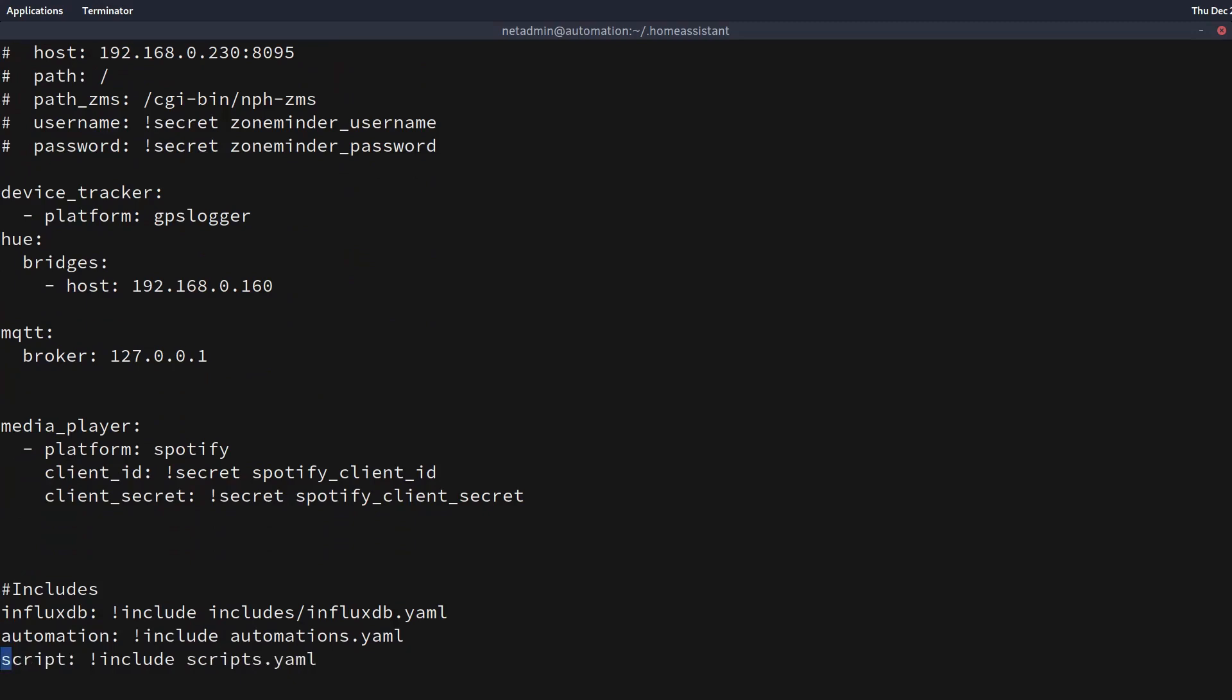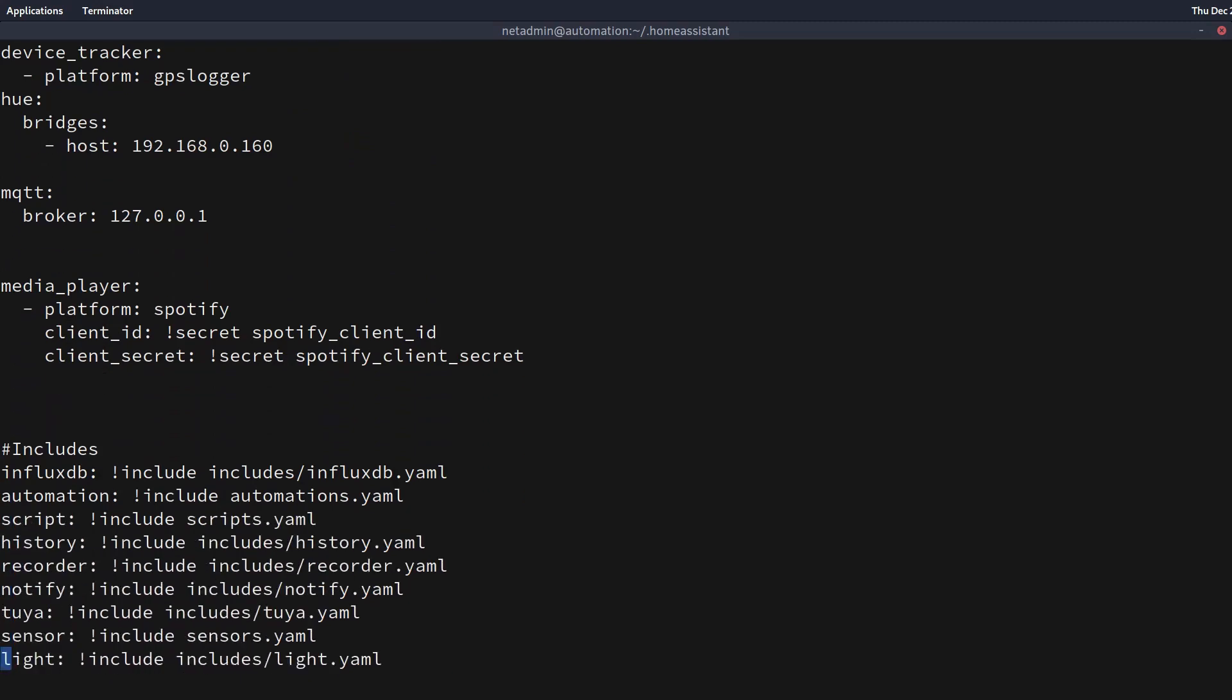And you can see that there's a lot of headings that would usually be right in the configuration.yaml like InfluxDB, my history section, my recorder section, and my notify, some Sonoff hardware sensors and lights. These, instead of being called out explicitly in configuration.yaml, I'm actually calling these out in separate files that are in a directory that I call includes and then slash whatever the file name is.